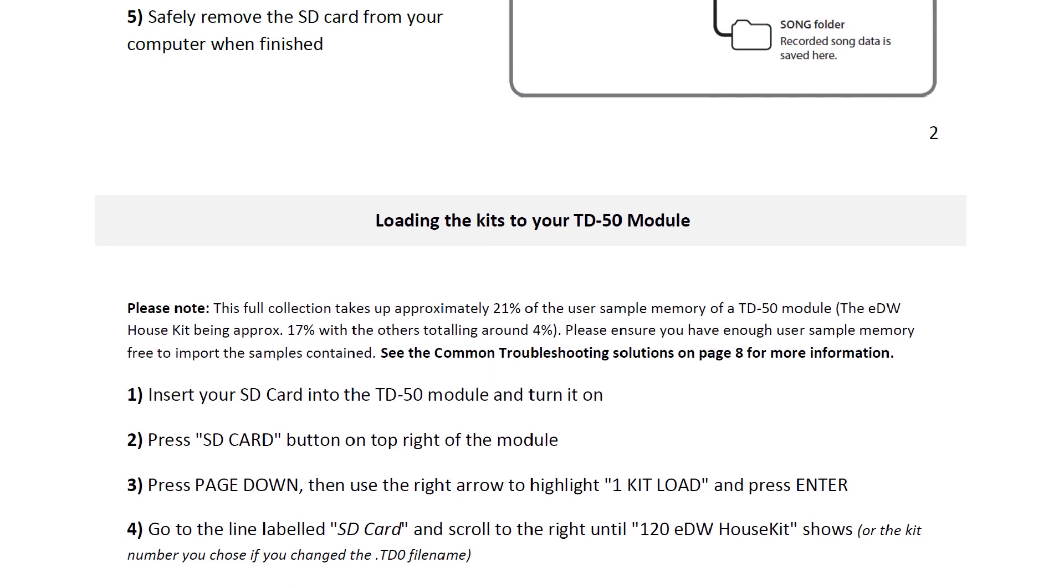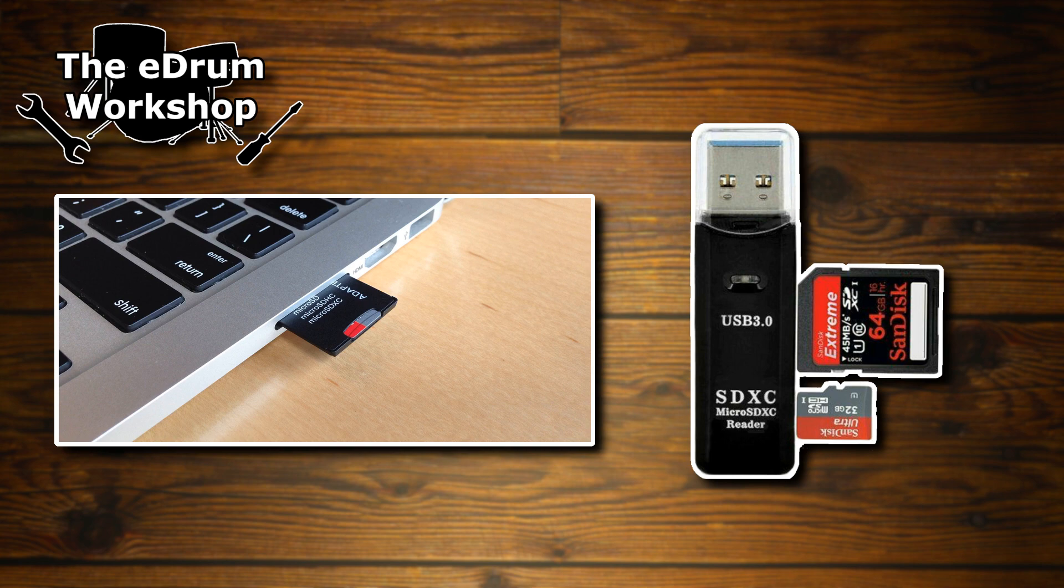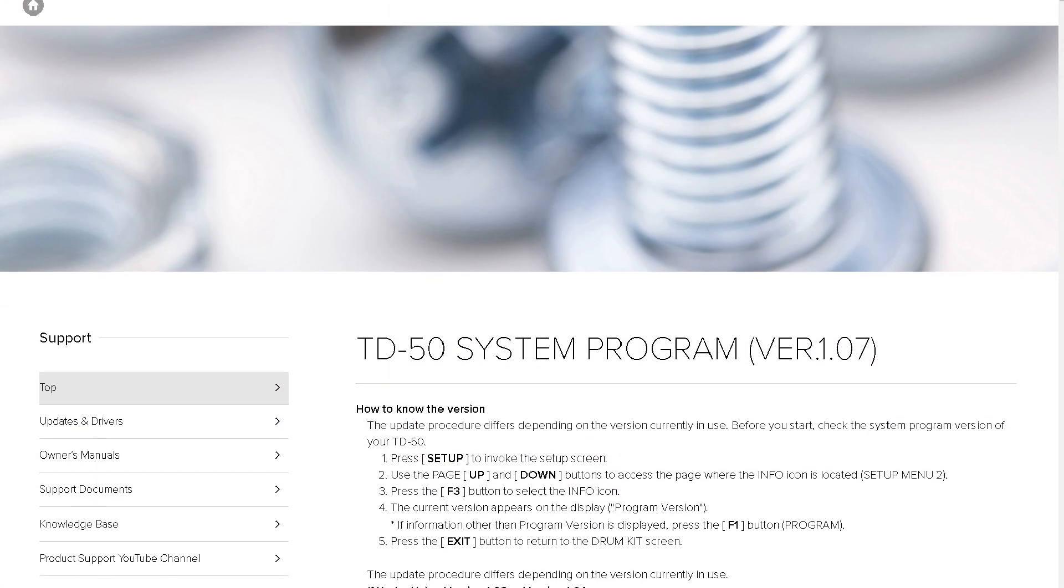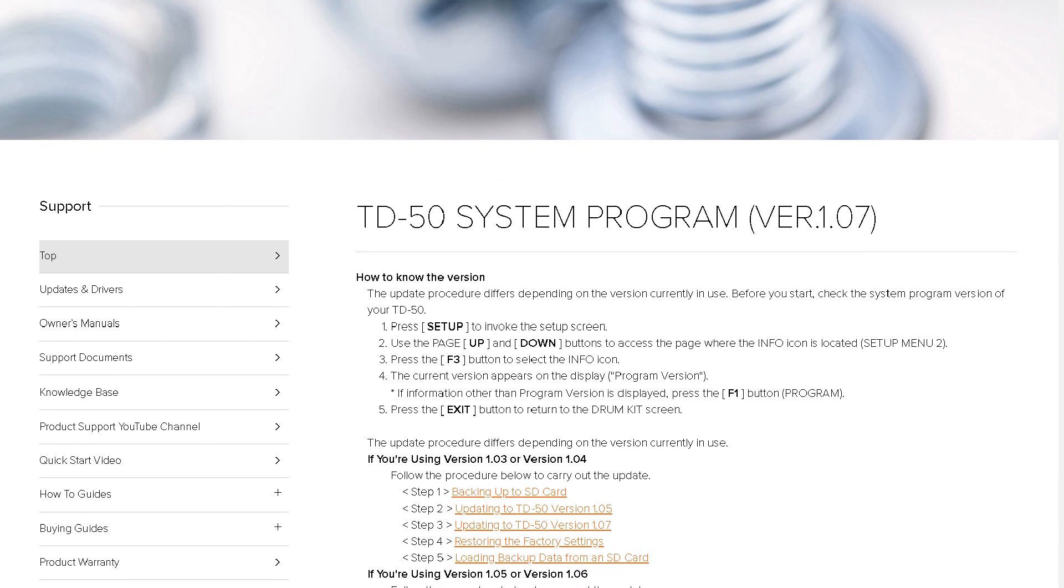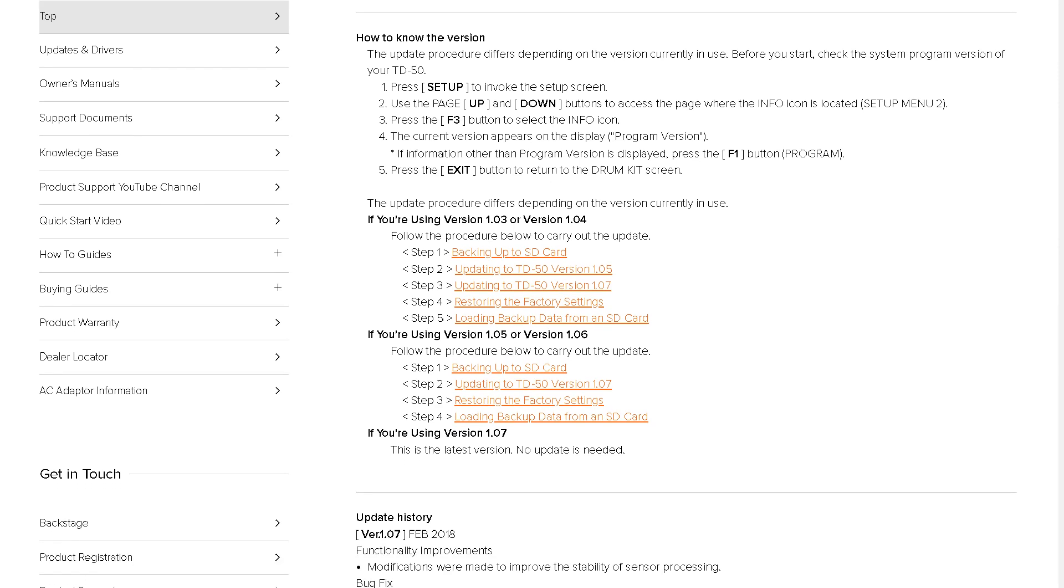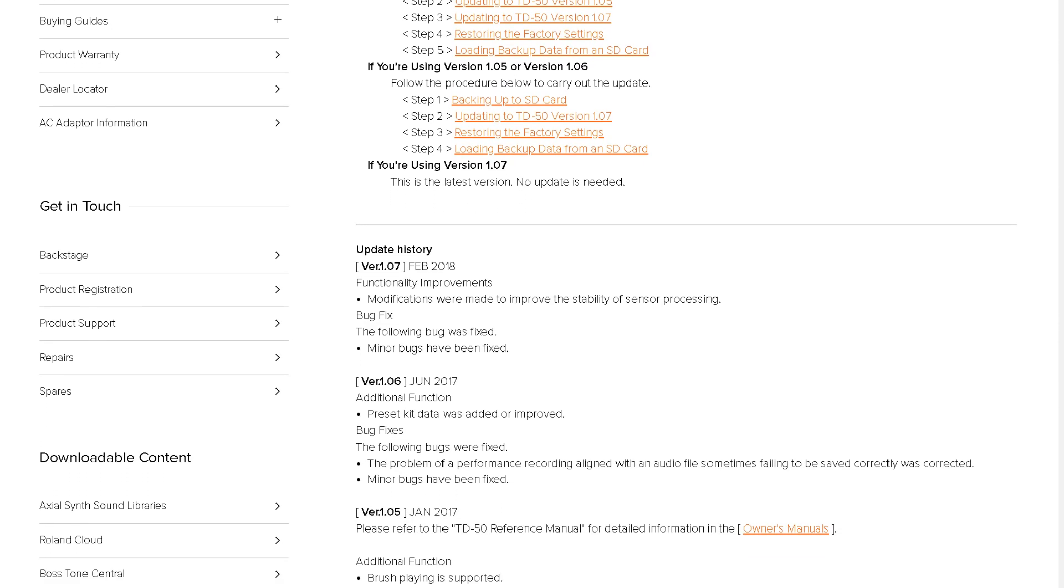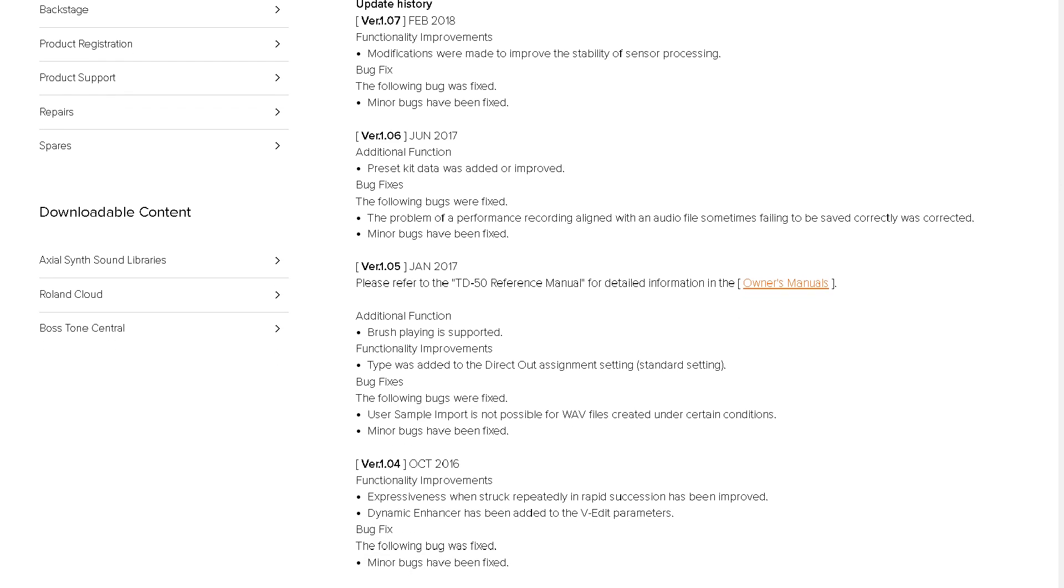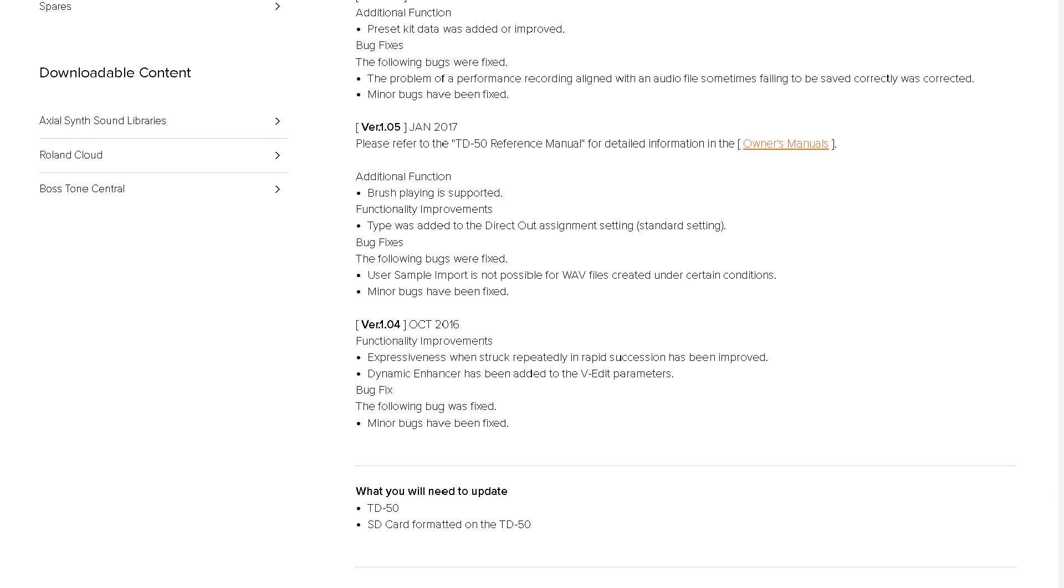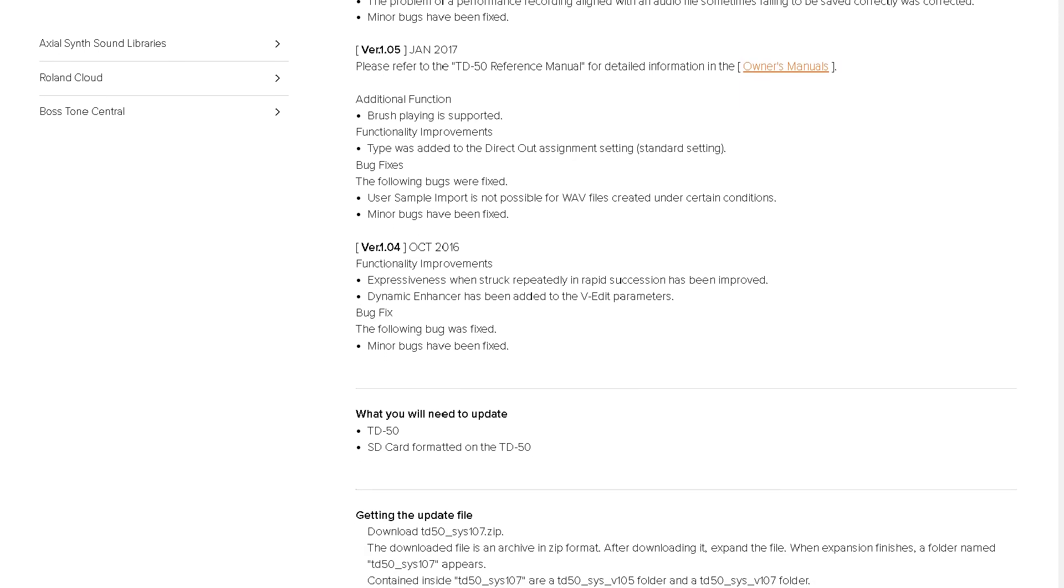To complete the installation you'll need a computer with an SD card slot or an SD card reader and an SD card. You'll also need to make sure that you're running the latest software version on your module. Each time I create a new pack I'll be using whatever the most recent software is, so make sure that you're up to date as the newer packs might only install properly on the most recent version. You can download the software update from the Roland website and follow the installation instructions there. I won't be demonstrating that in this video. If you're not up to date, pause the video, go do that now and then come back to this guide. I'll leave the relevant links in the description.